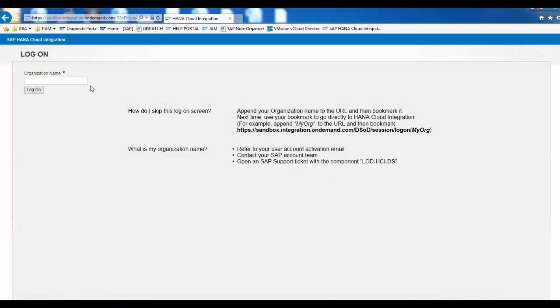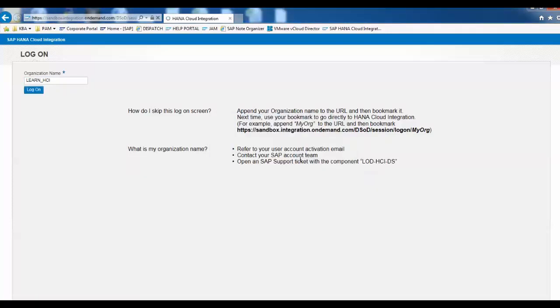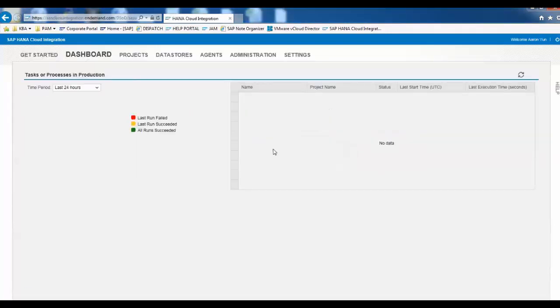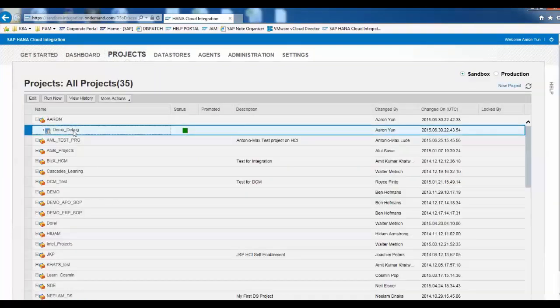In this tutorial, we will learn how to create a debug package in HCI. First, log in to HCI. Go to Project and find the problematic task.